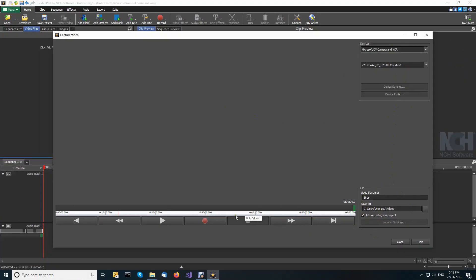Use the fast forward and rewind controls in the capture video dialog to position the tape at the spot where you wish to begin recording to Videopad.